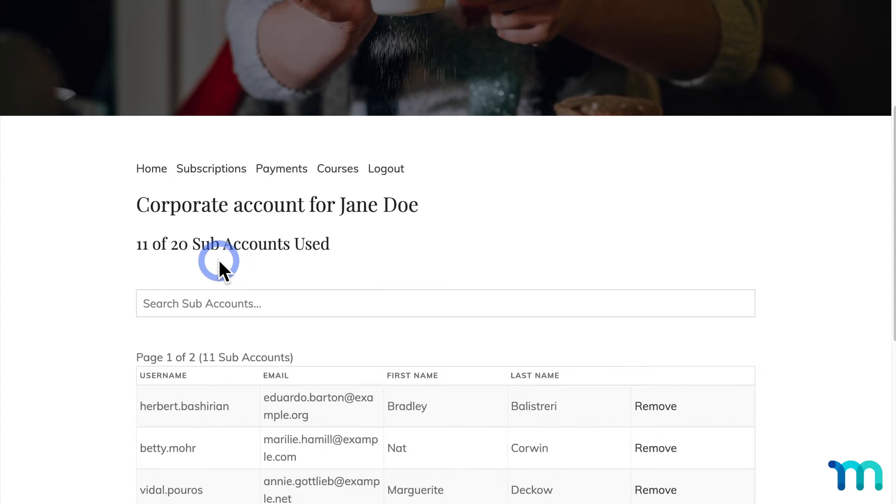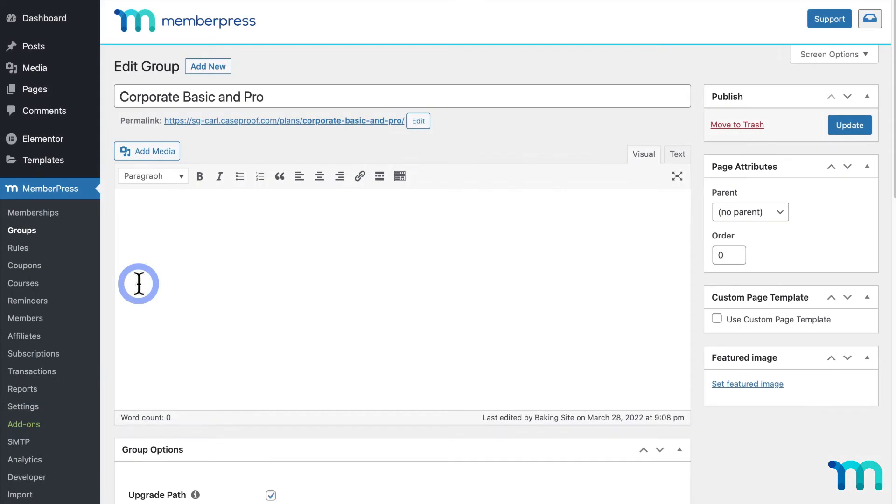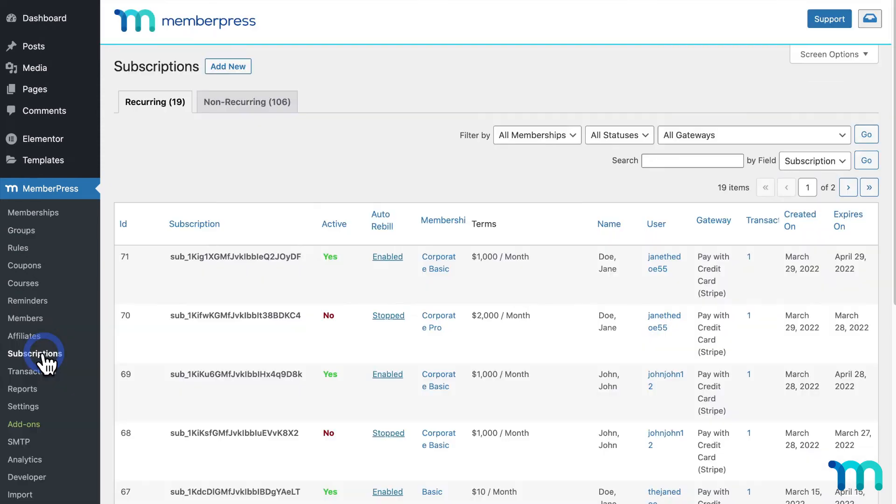Okay, so now that we've seen what this looks like as someone who's purchased my Corporate membership as a parent user, I'll go back to my WordPress dashboard as my Site Admin to show you what this looks like to you as a Site Admin or Owner. If I go to MemberPress, and Subscriptions,